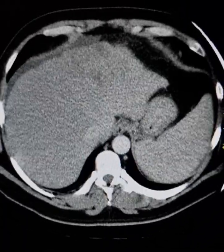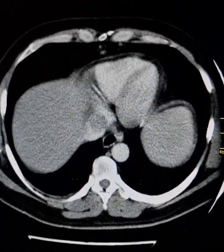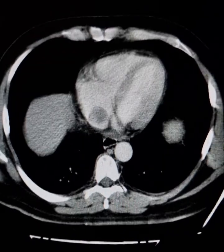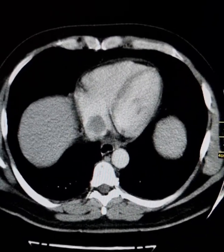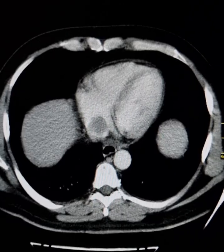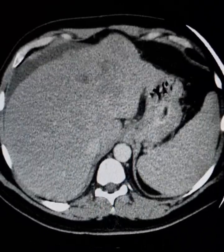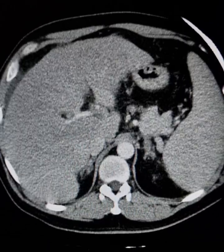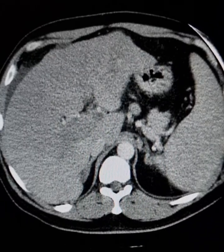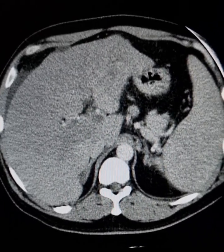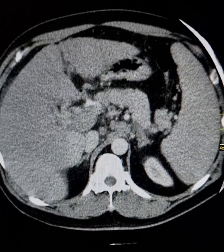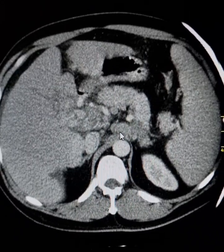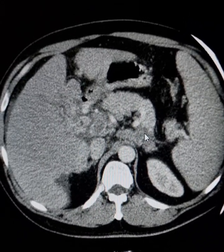Note that the tumor thrombus has grown into the left hepatic vein, the inferior vena cava, and ultimately into the right heart. There is ascites here. There are also metastatic lymph nodes present.